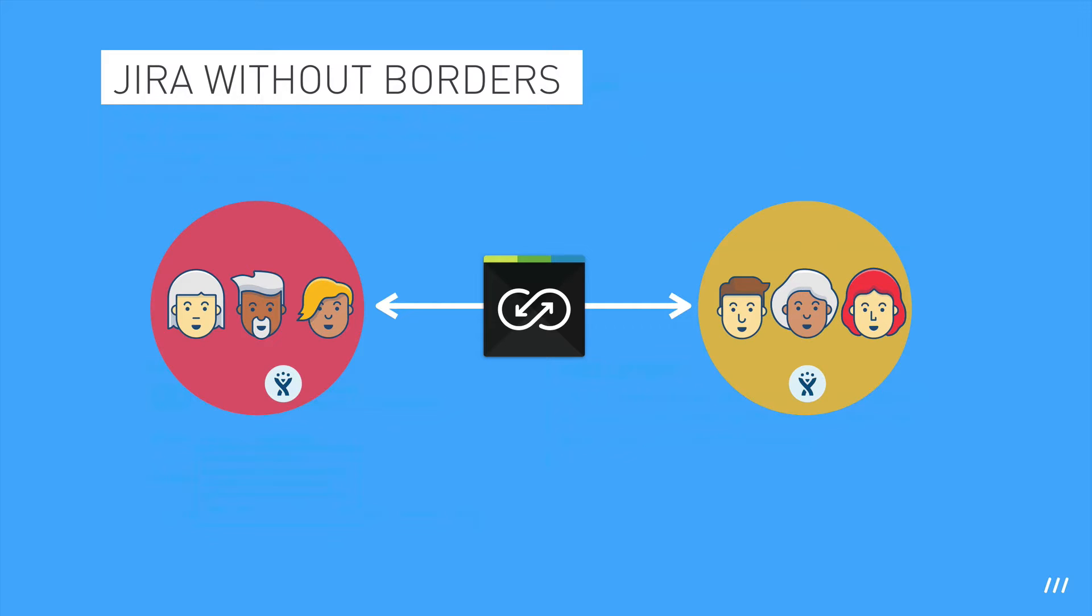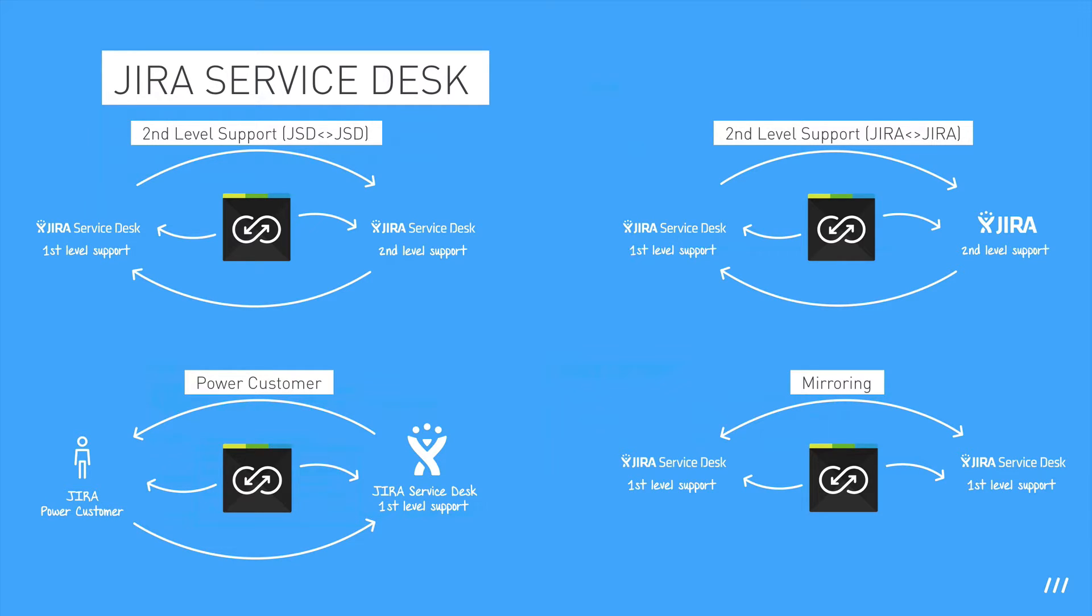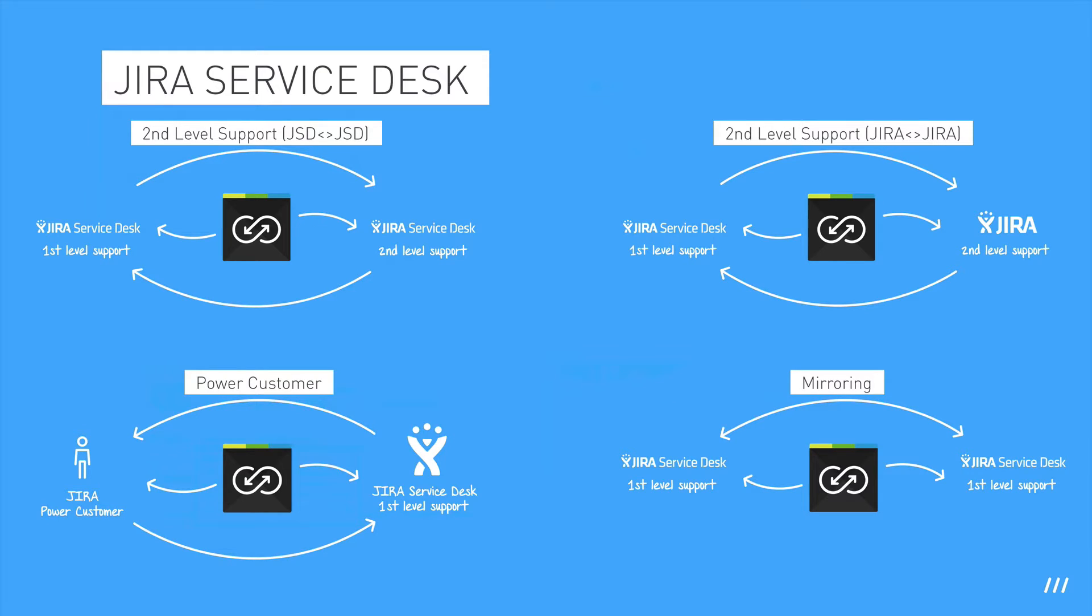You can also use Backbone in multiple Jira Service Desk scenarios, including the second level support scenario, which enables better collaboration between your first and second level support teams, the power customer scenario, which lets a user automatically synchronize their Jira issues directly to your Service Desk, and the mirroring scenario, which lets you consolidate the information from multiple Jira Service Desk projects to give you an overview in one place.